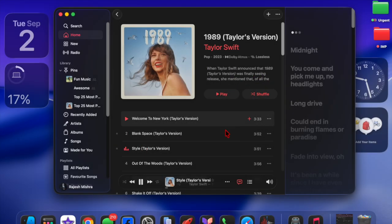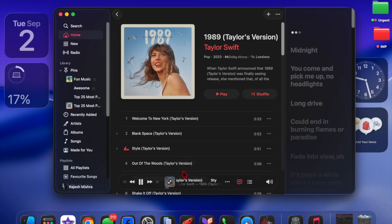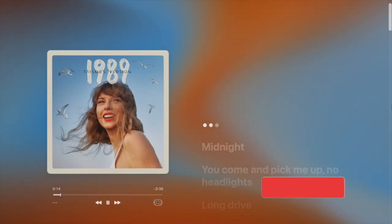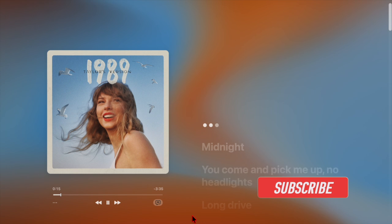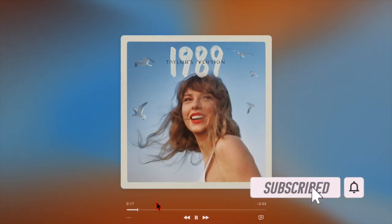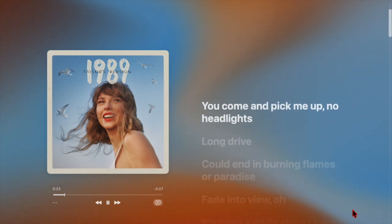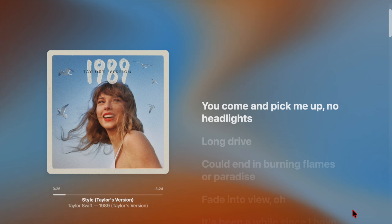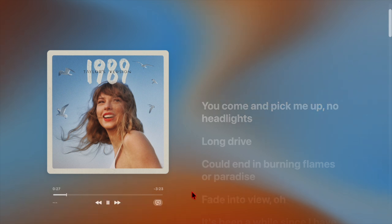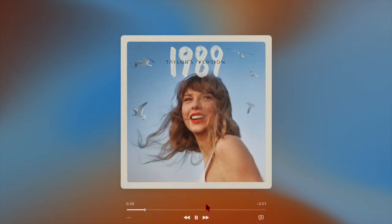Hi guys, welcome back! It's time to learn how to enable the Auto Mix feature in the Apple Music app on your Mac. With the release of macOS Tahoe, Apple Music gains a powerful new feature called Auto Mix, designed to deliver smooth DJ-style transitions between songs by intelligently blending track endings with the beginnings of the next song.